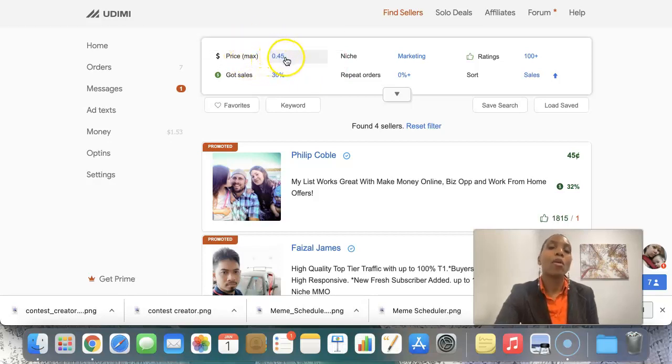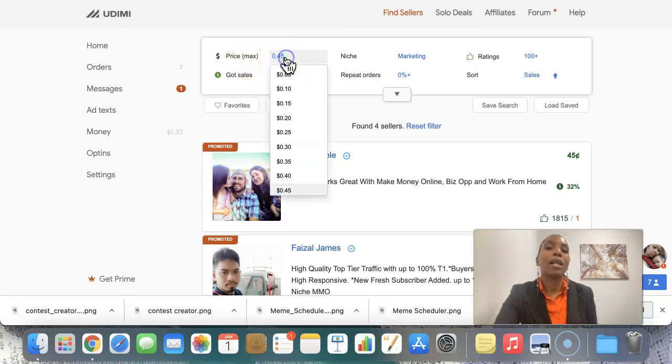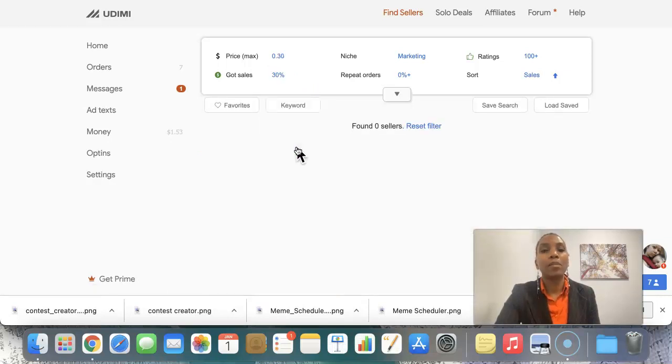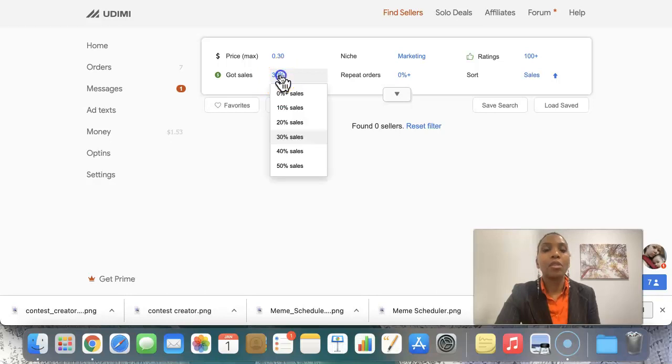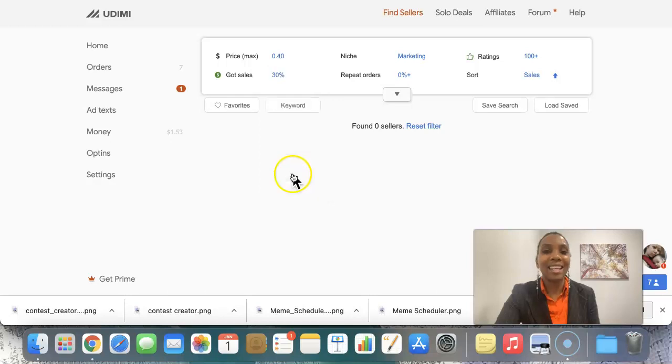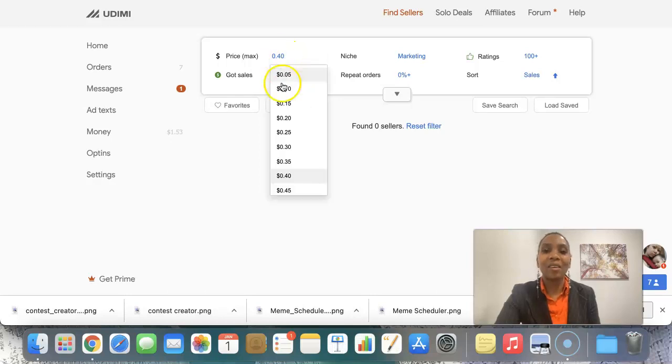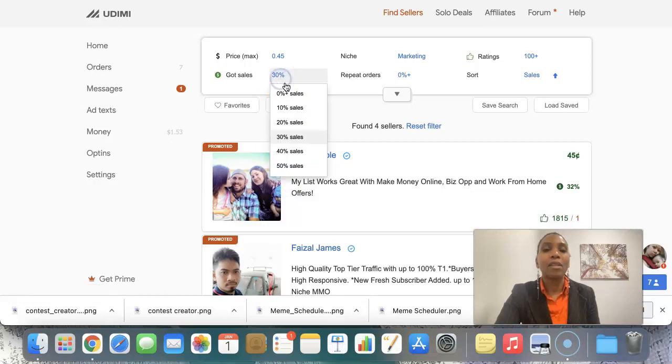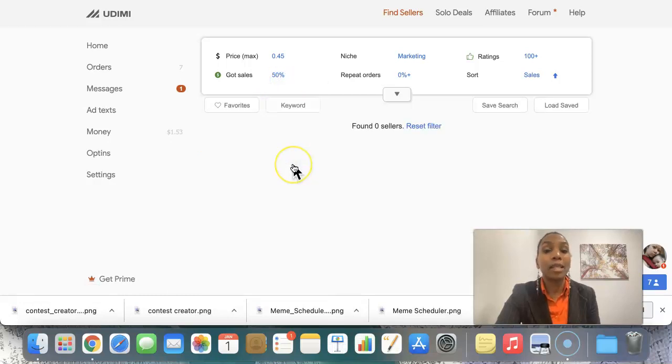How much is the max you want to pay for a click? Do you want to pay max of 45? Or do you want to pay 30 cents per click? Do you want results to come up? You see that 30 cents is too low. So let's go back. Let's go to 40. Nope, no sellers are offering that low. So we stay at 45.